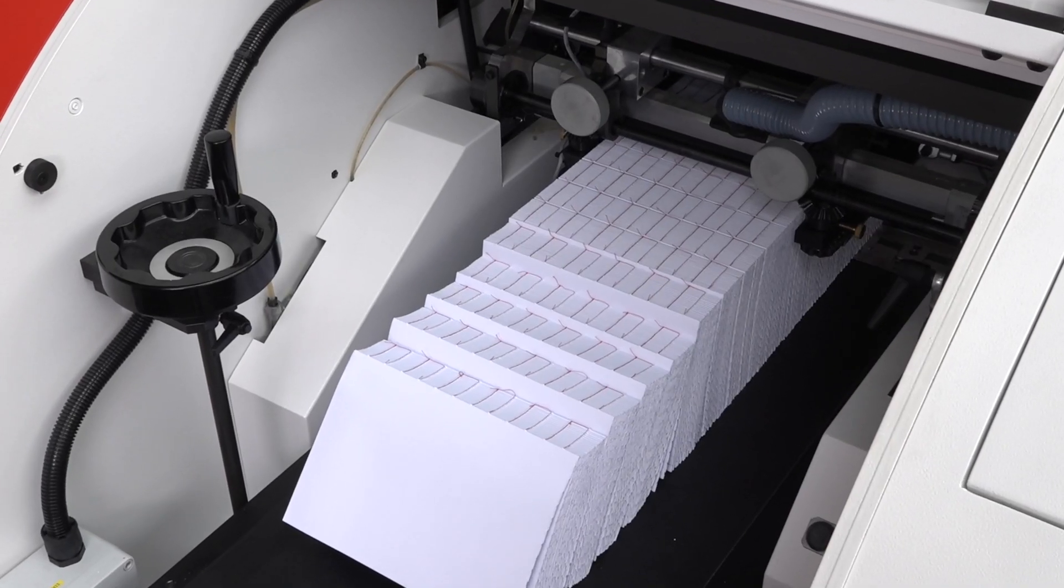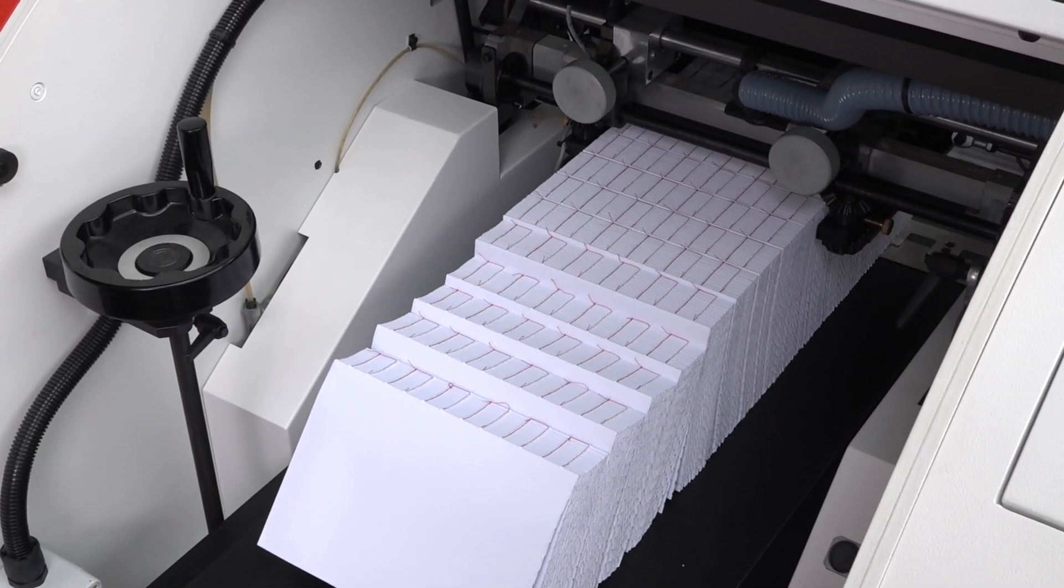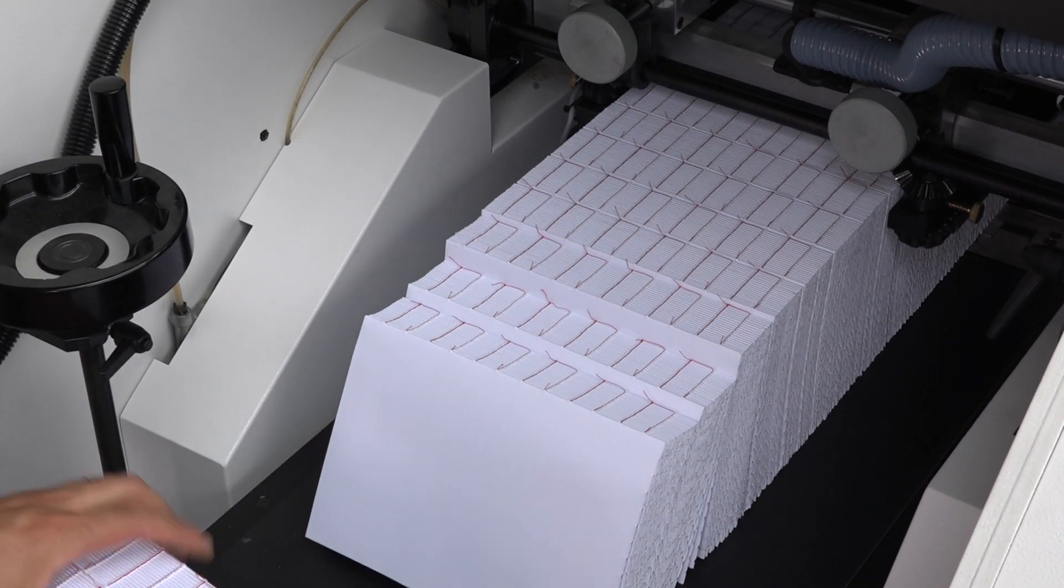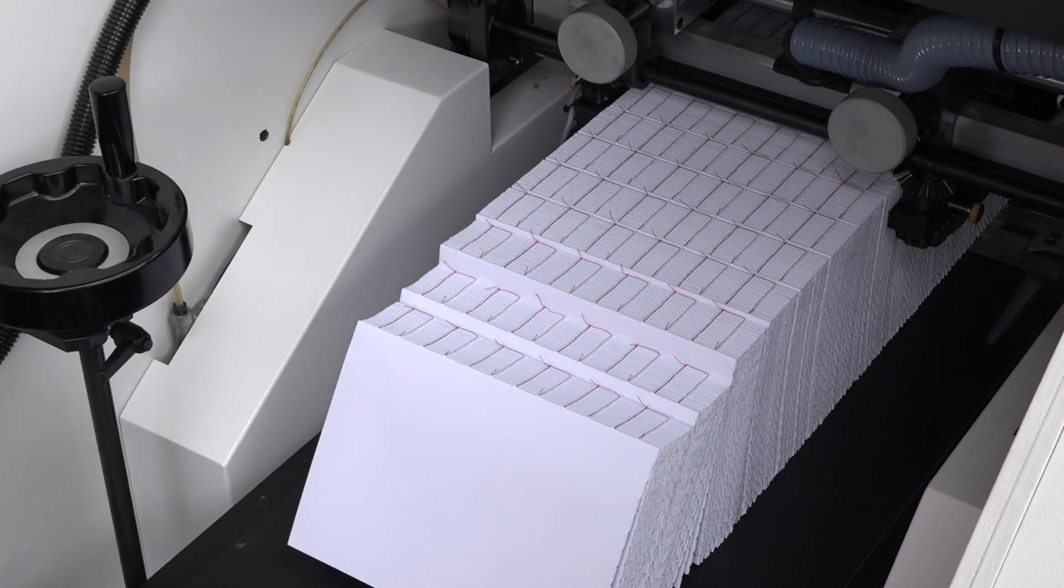Hook blocks are automatically separated and forwarded on a large, easy-to-access delivery.